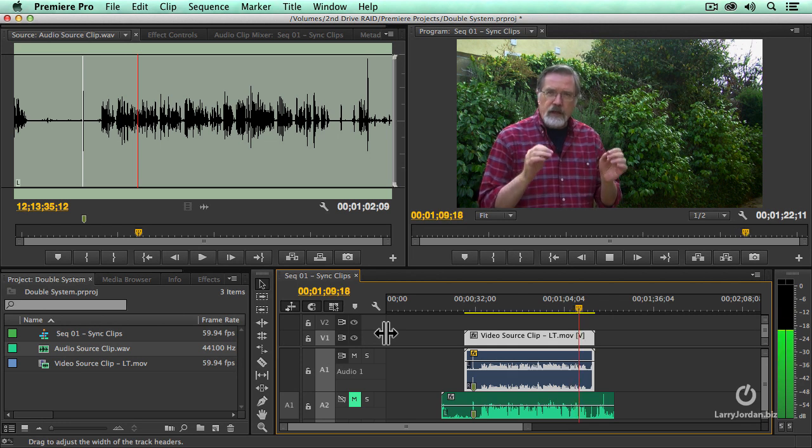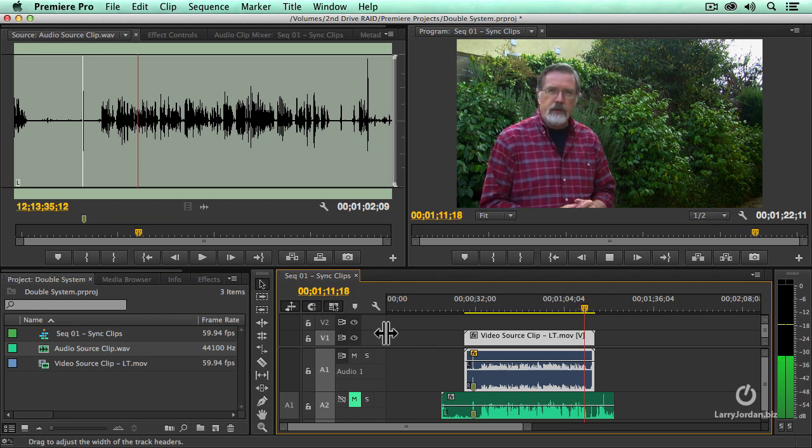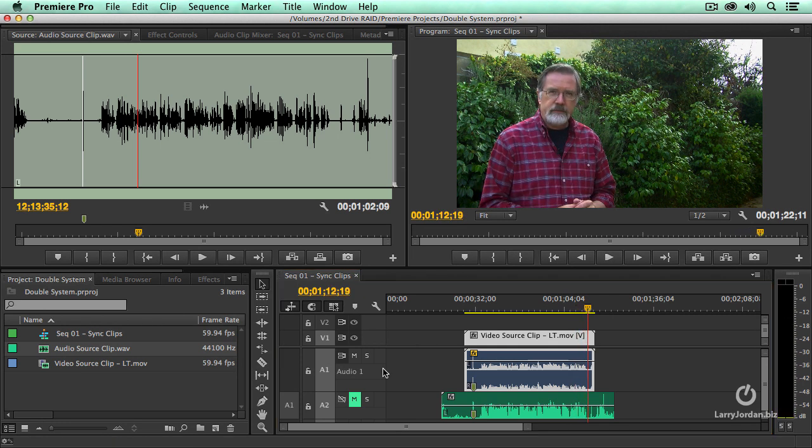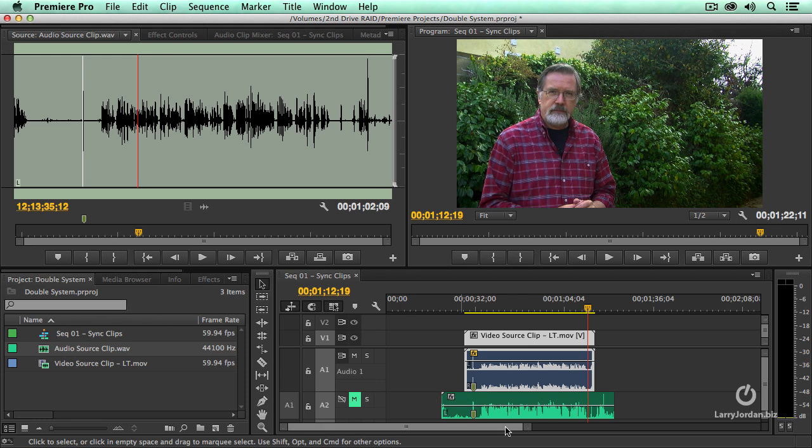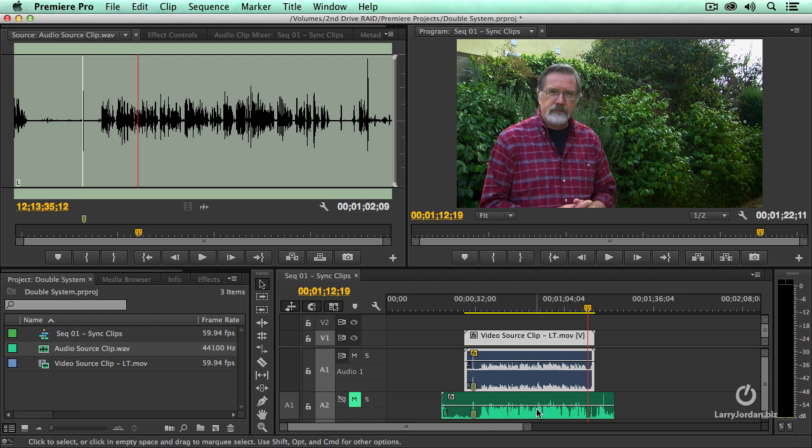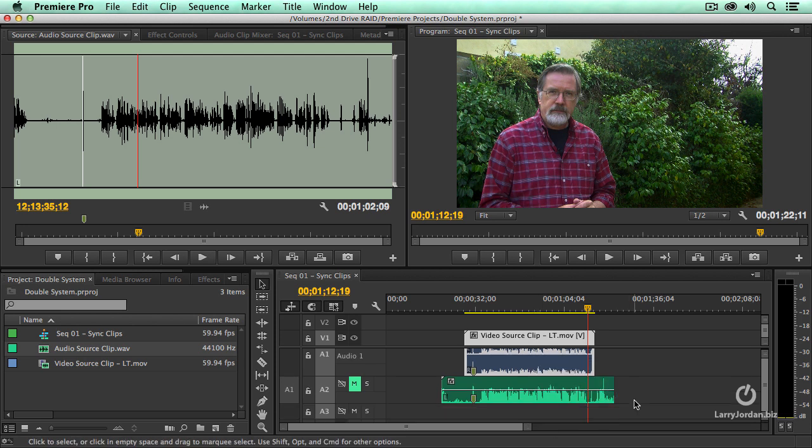How do we sync double system sound and make it sound perfect? I think you can clearly hear the benefit. Notice how much noisier this clip was because the mic was farther away. How much tighter and cleaner this mic is because it was attached to me.